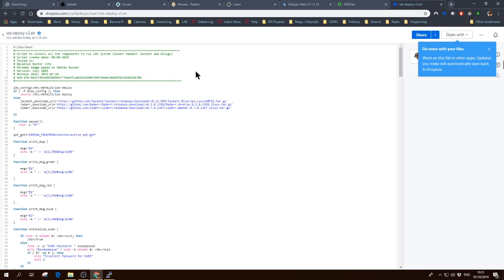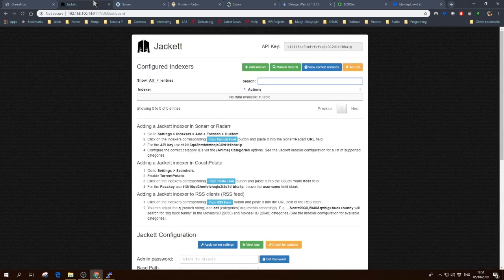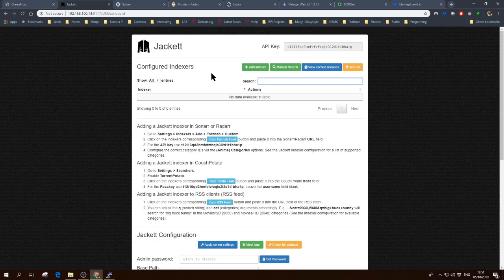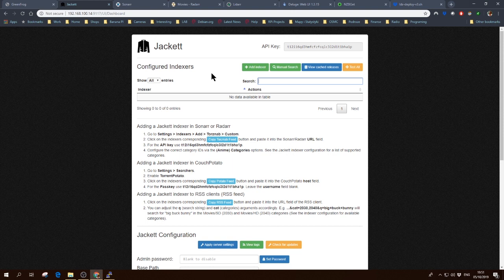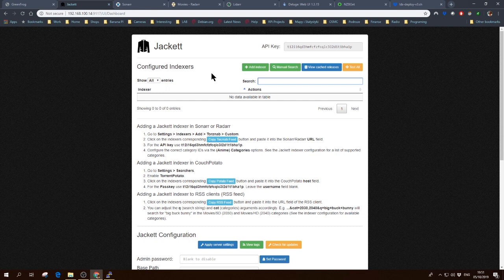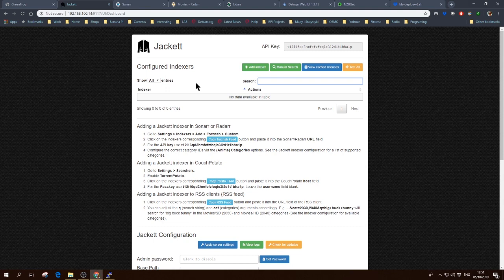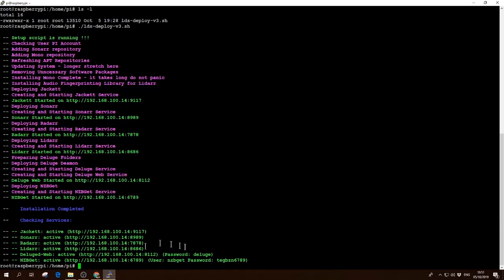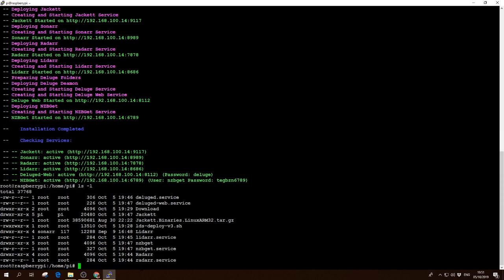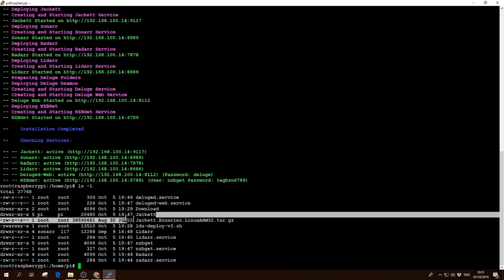I found out at some point that Jackett seems to be a problem, not all the times but sometimes. Let's say after a day of Raspberry Pi running the entire system, Jackett will stop responding. And what I usually do, I just basically go ahead to SSH and I can release all the files that we download and whatever we have.